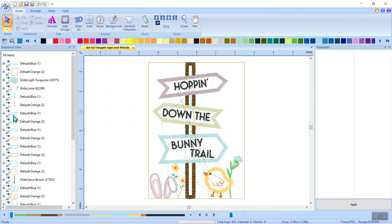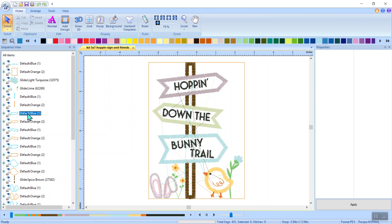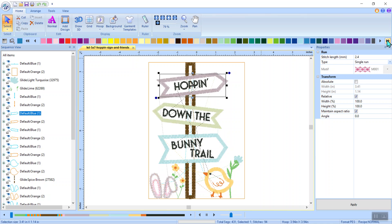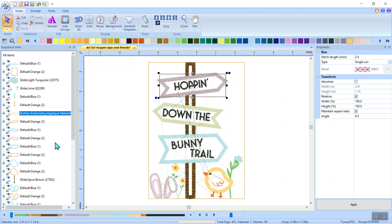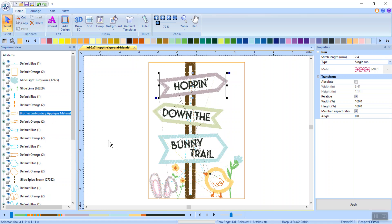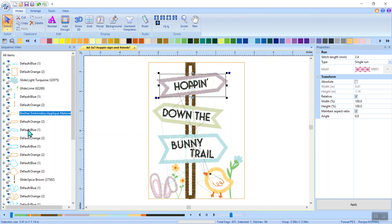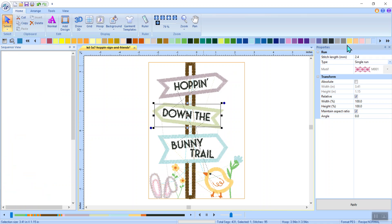So over here on the left, I can see if I left mouse click on that, it puts a box around that. So I know I'm working with that one. All I have to do is go up here to the end in my color sequencing and select applique material. Notice how it changes that color to applique material. Now I'm going to go down to the next one. I'm going to left click on it. I've selected the next sign. I'm going to do the same thing. I'm going to select applique material as my choice.